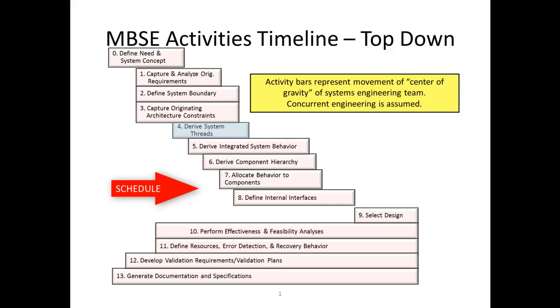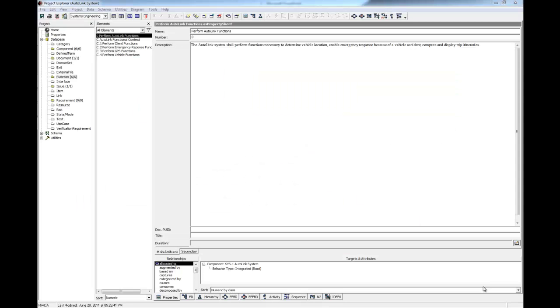We have already worked through capturing requirements and defining the system boundary and architecture constraints. We are ready to progress to deriving system threads. At this point, we begin the behavior analysis of our system. We will do this graphically by building an FFBD of our context function, Autolink Functional Context.